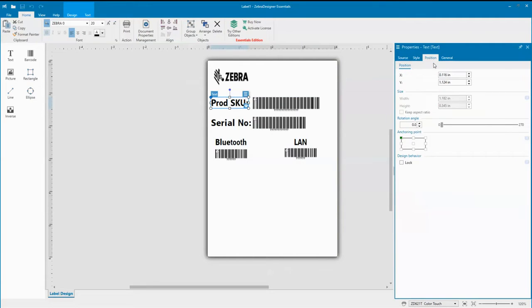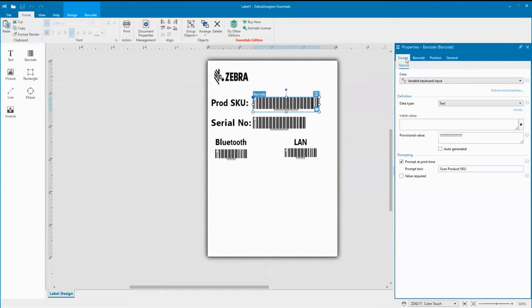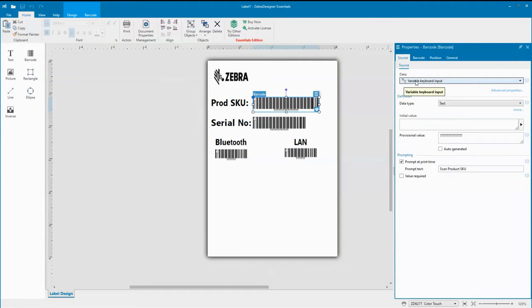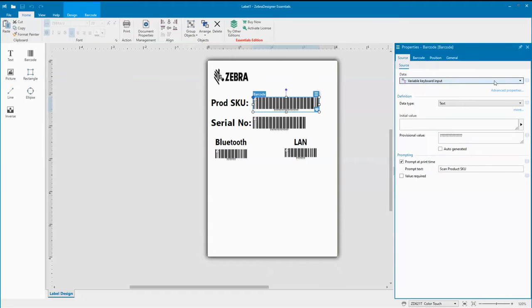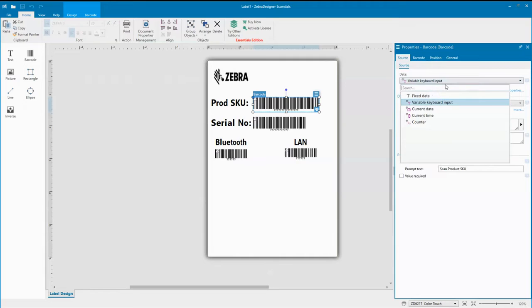For the variable input field, I want to show you the source tab. Under the data, we have this set for variable keyboard input. This is important. If you're going to be accepting variable input, you want to make sure that this says variable keyboard input. Even though we're going to use a scanner in the video, you do not want it to say fixed data.